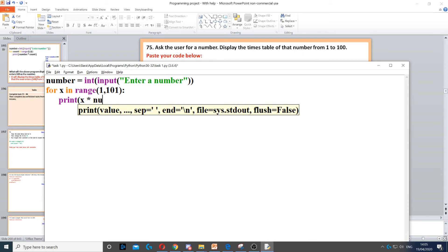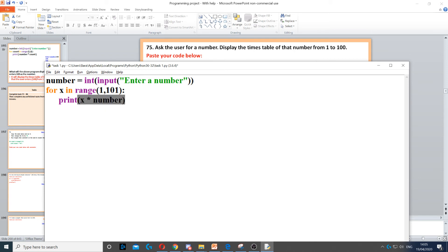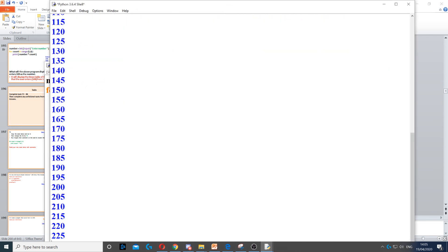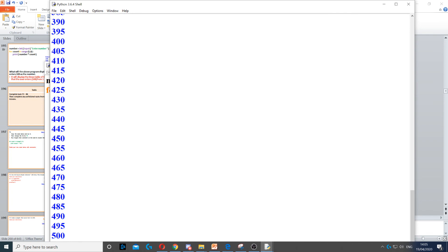By number, which is the variable that we used right at the top. Now when we run this program, if I put 5, it will display the times table of 5 from 1 to 100.